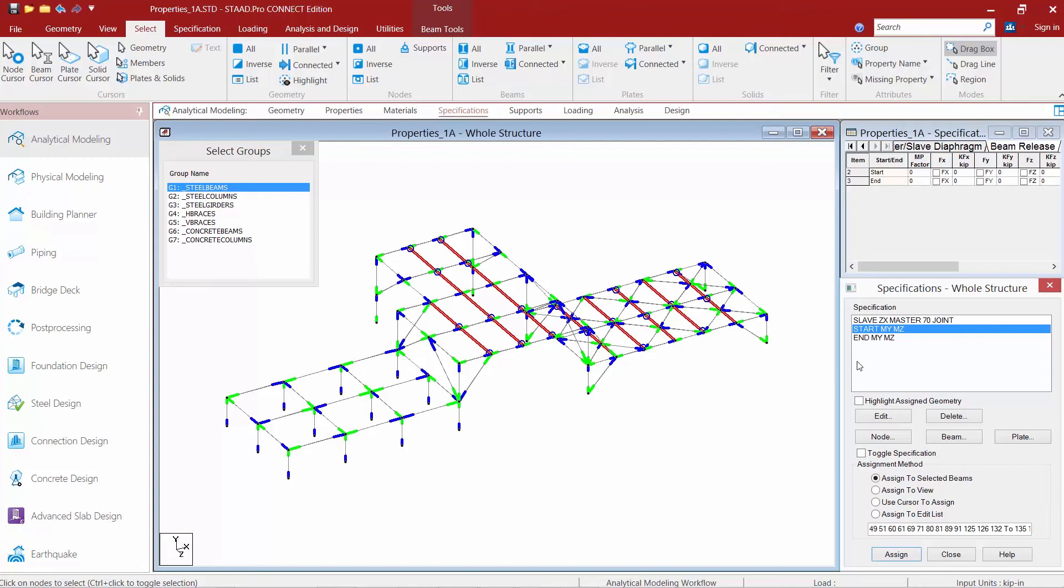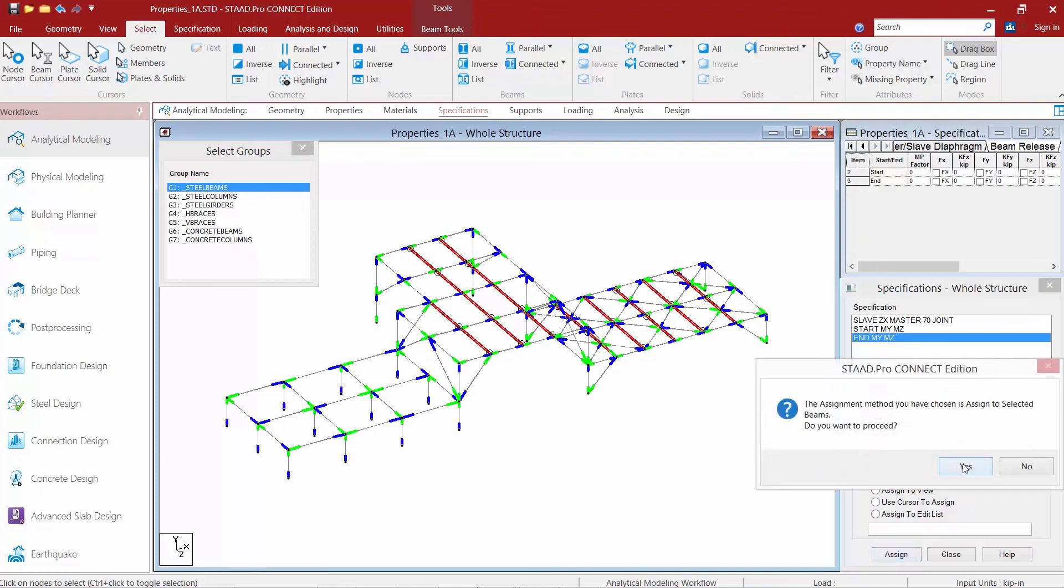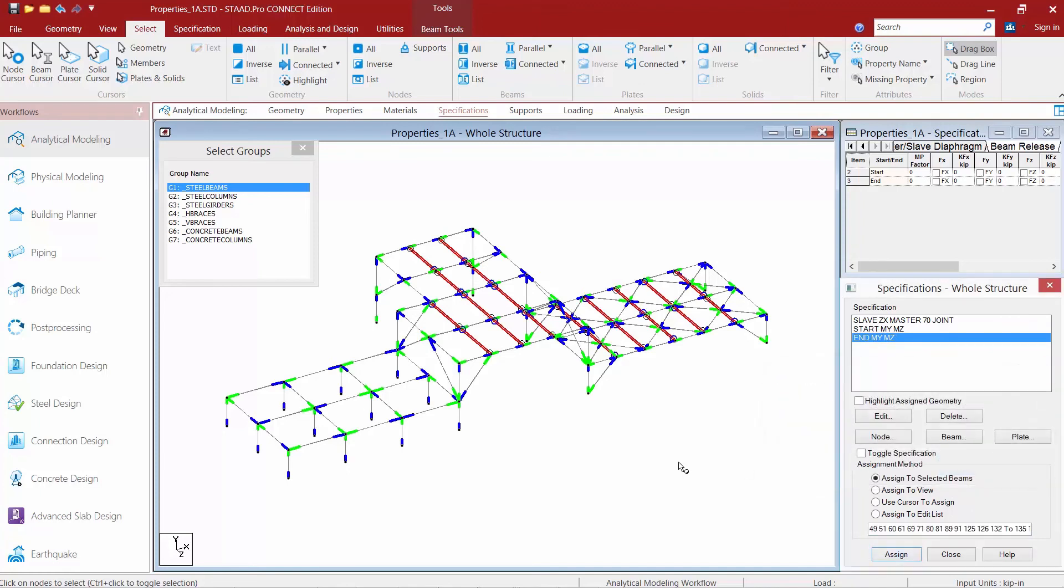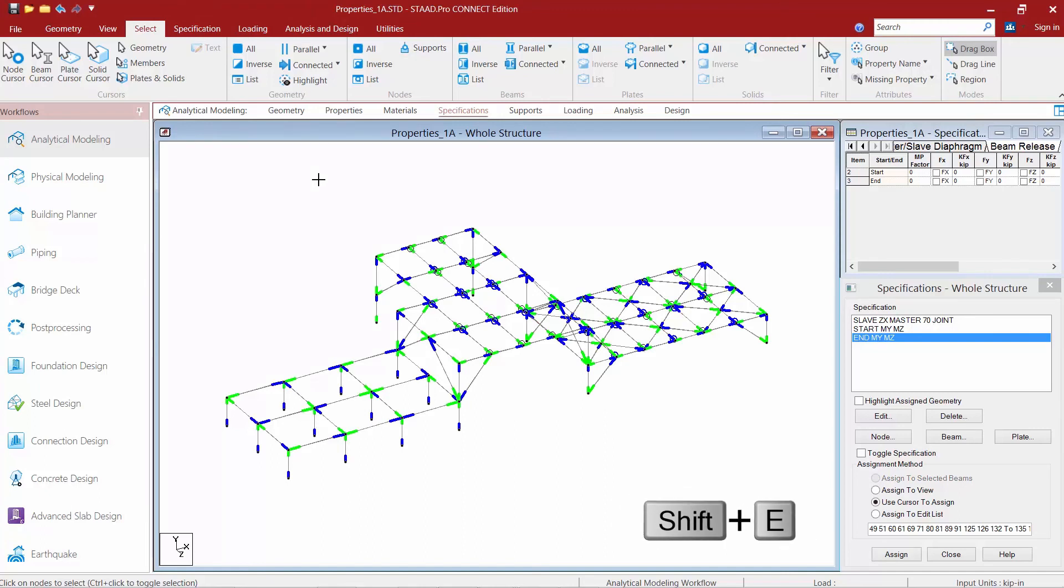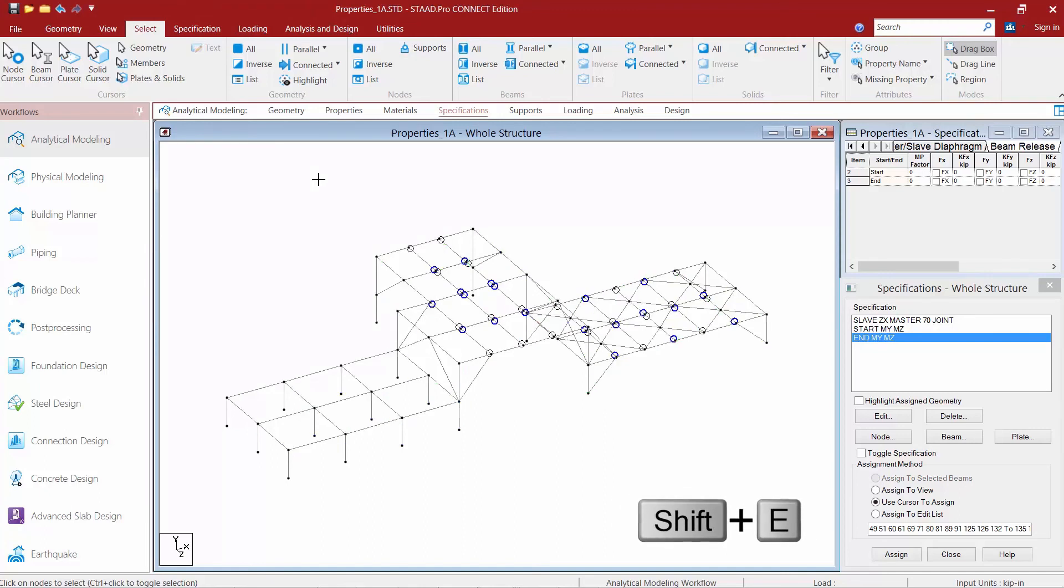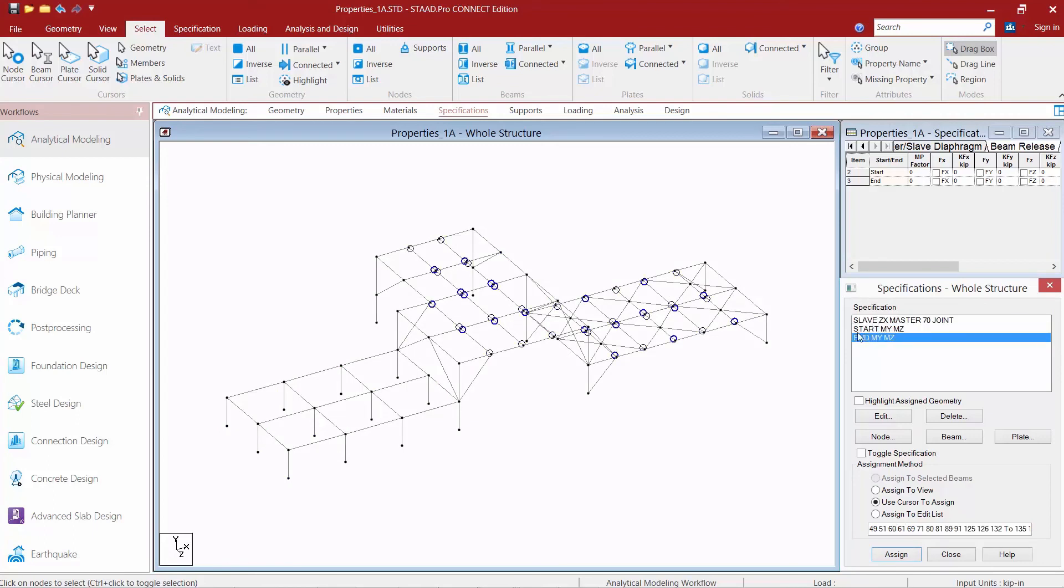We'll repeat this process for the end option. We'll assign to selected beams and we'll click the assign button. If we want to turn off our member ends again, we're again just going to hit shift E, which is going to turn off our member ends. And as we select each option, we'll be able to see the different pinned ends.